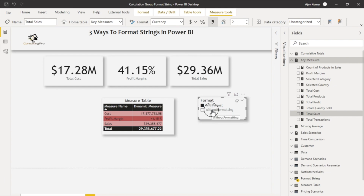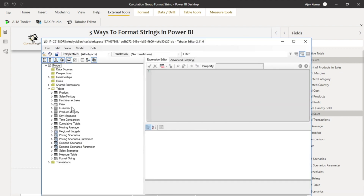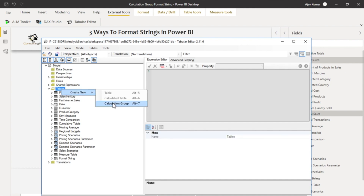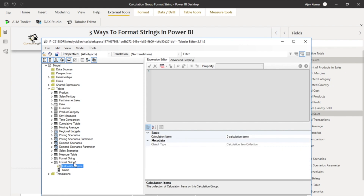To achieve the 'With Format' and 'Without Format' selection we have to use calculation groups. In one of my previous videos I explained about calculation groups — you can check the link in the description or find it on the top. First of all you open Tabular Editor, then go to your tables and create a new calculation group. You can give it a name, for example 'Format String'. Once you've created this group you have to add new items into it.